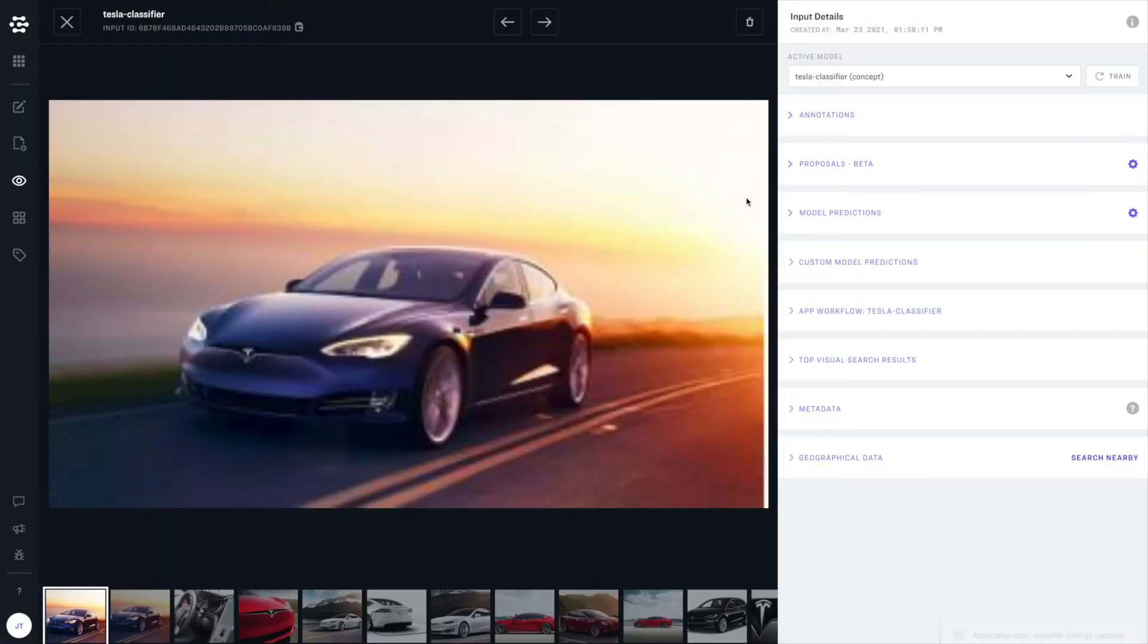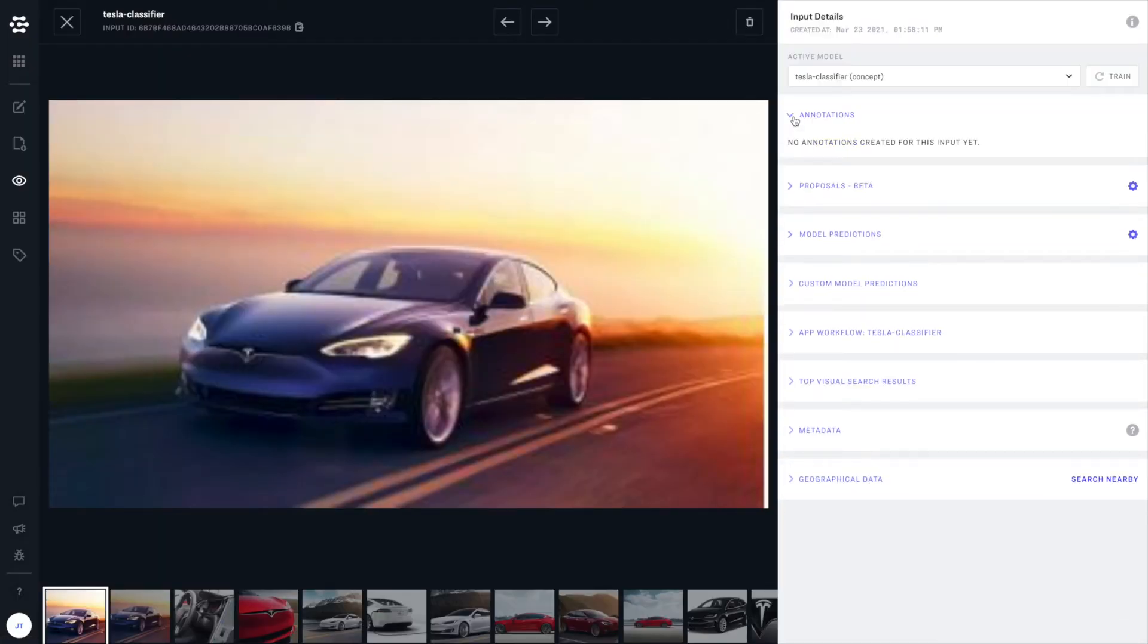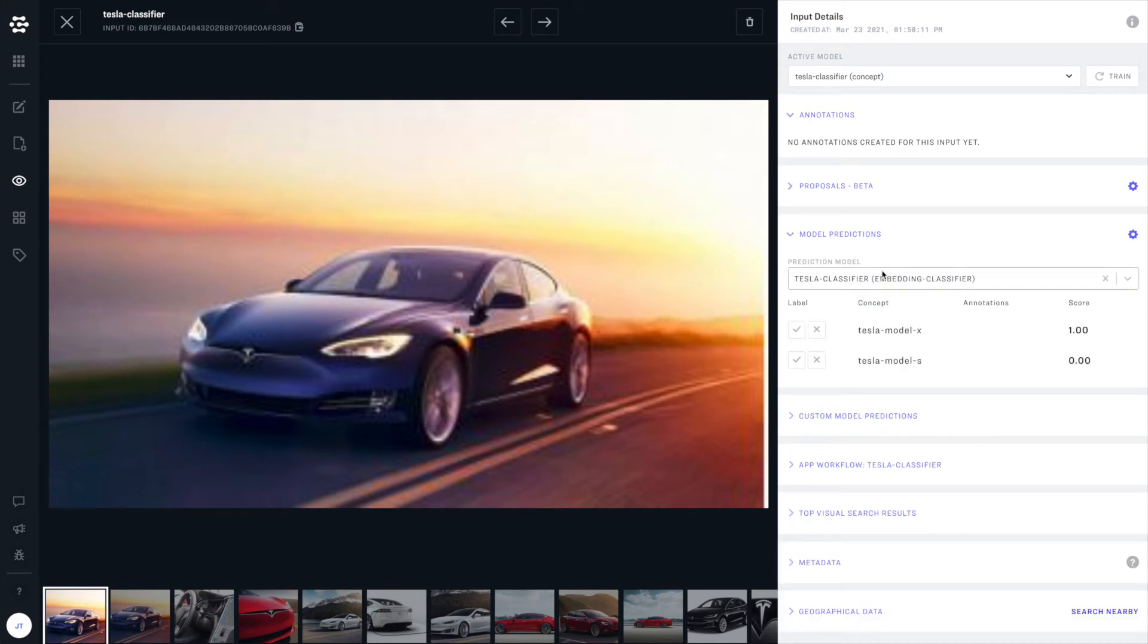Now, I've got another image here that was not annotated and not part of our training data set. And we can see that it's not annotated and yet our model is already predicting with high confidence the correct model of Tesla.